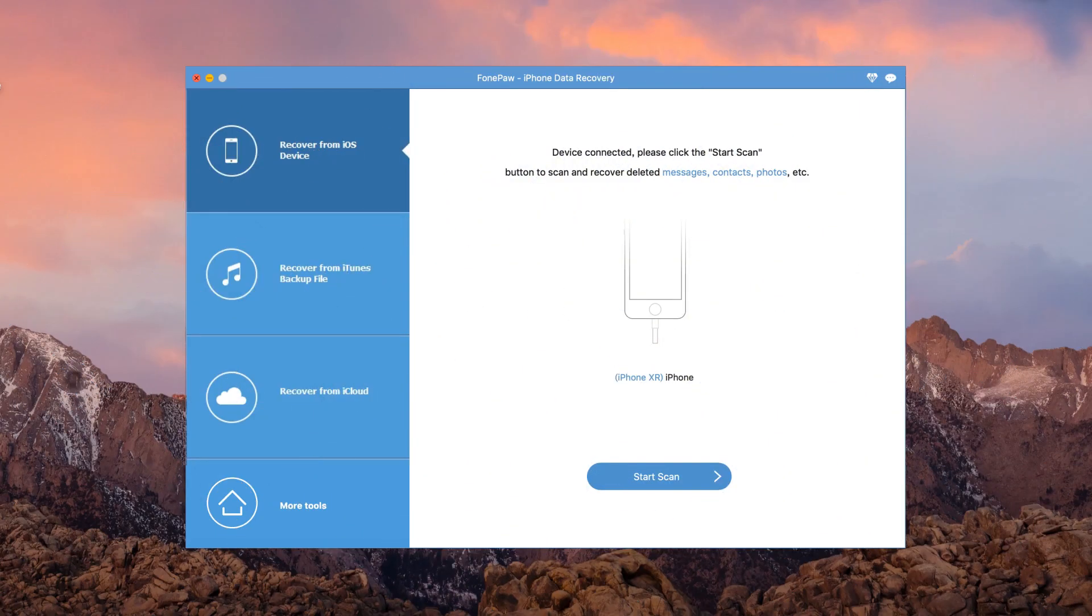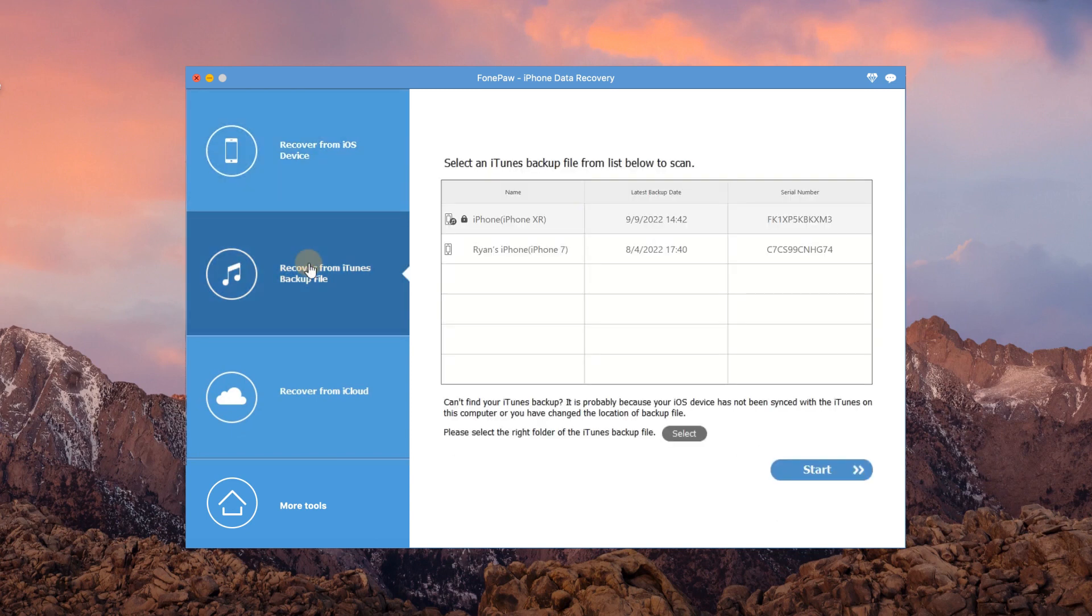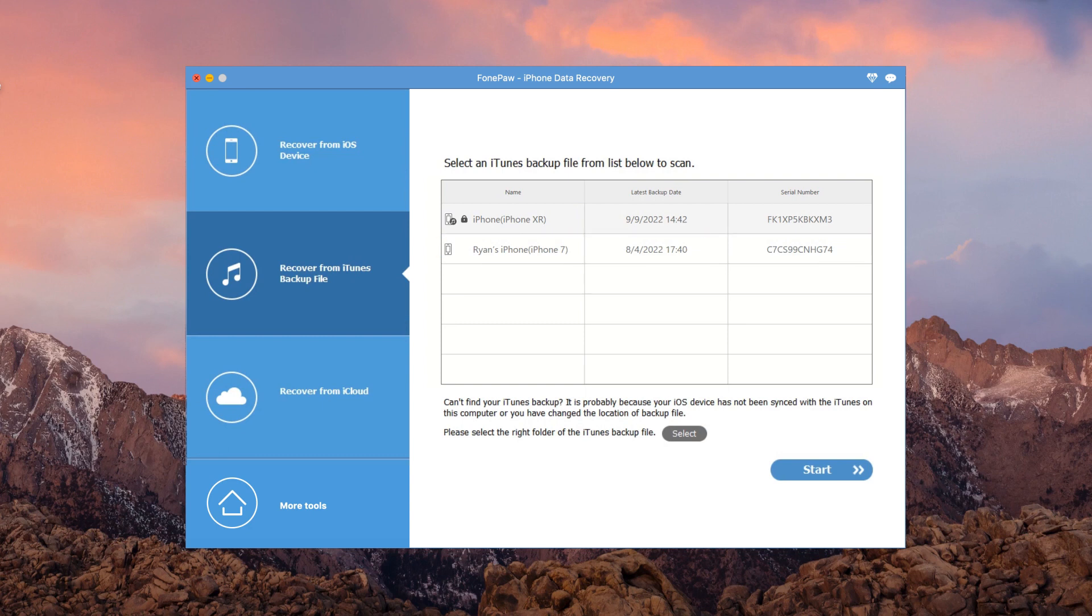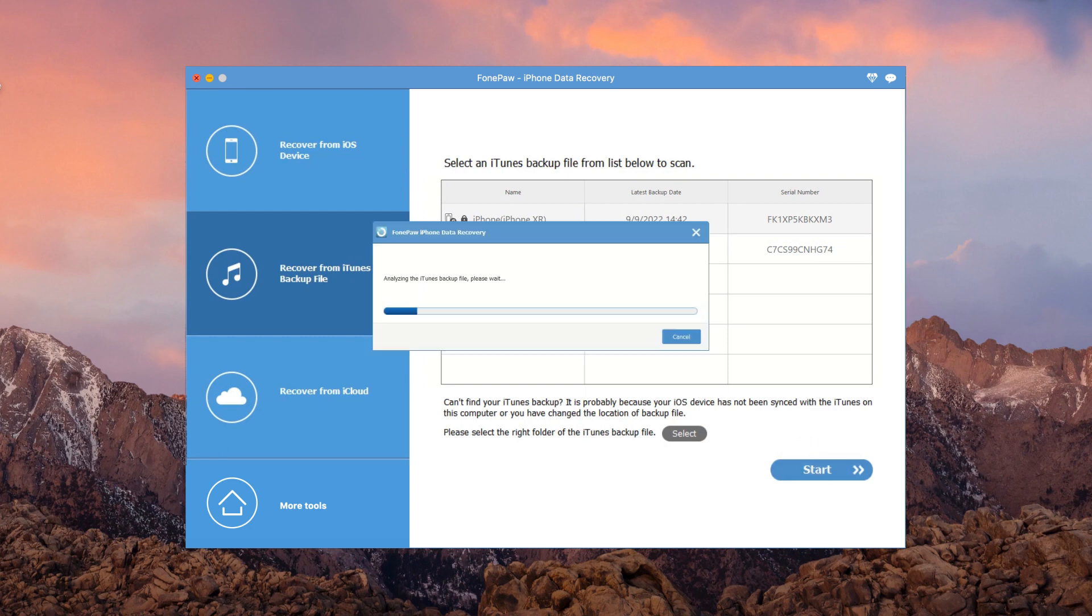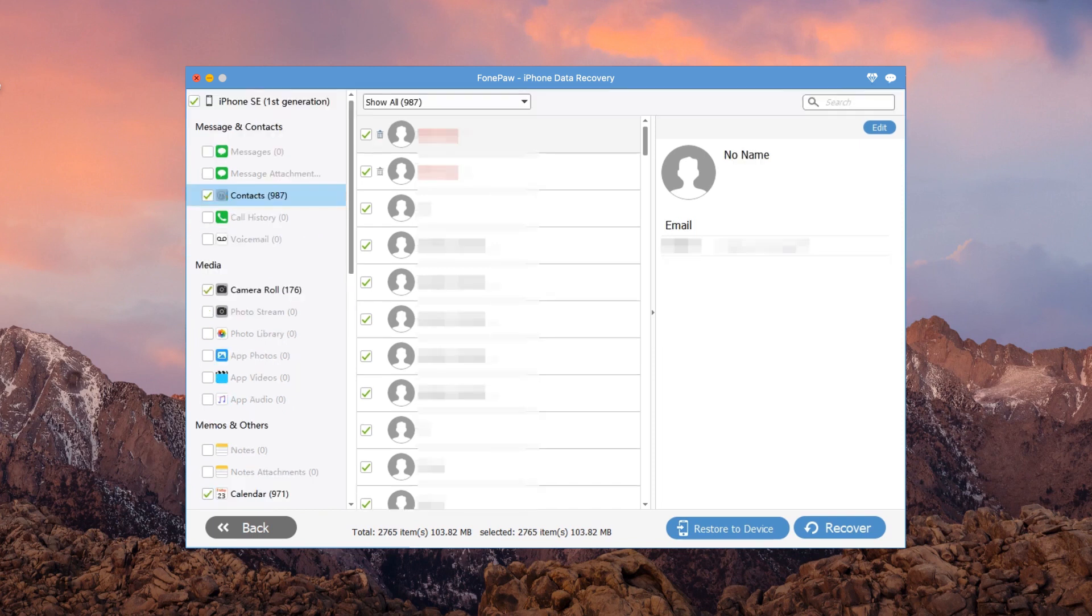If you have previously backed up in iTunes, you can also restore from iTunes backups. Choose Recover from iTunes backup file from the interface. Select the backup you want to restore contacts from and click the Start button. The following steps are similar to the first method.